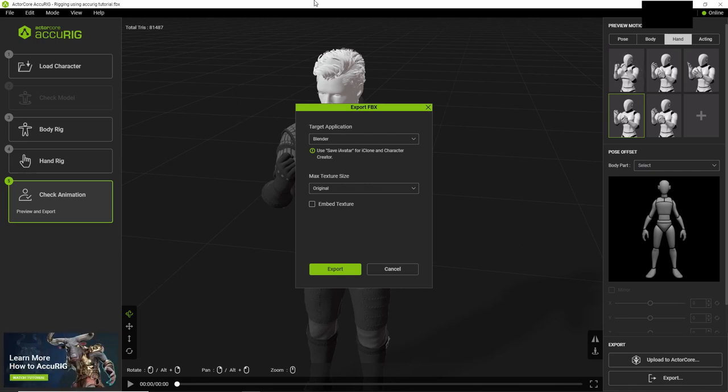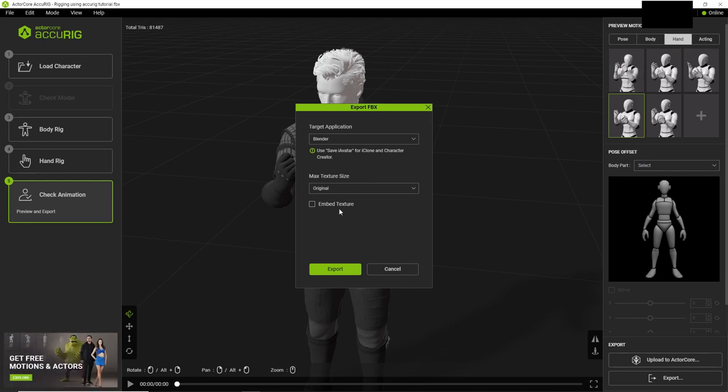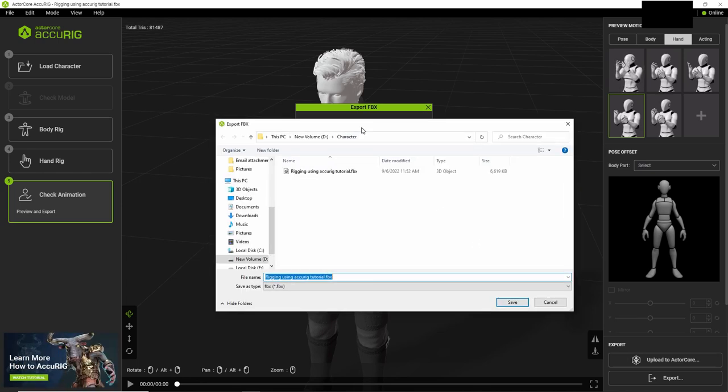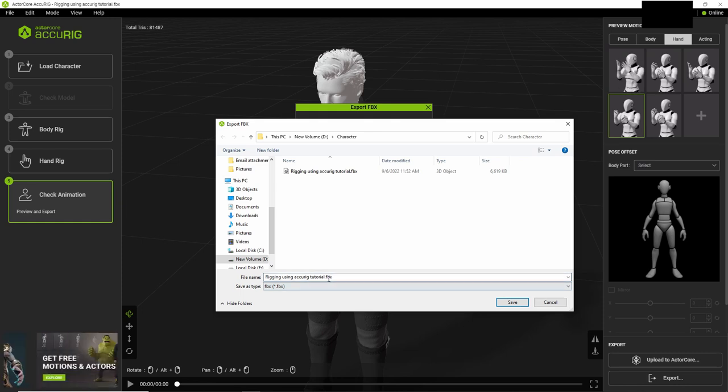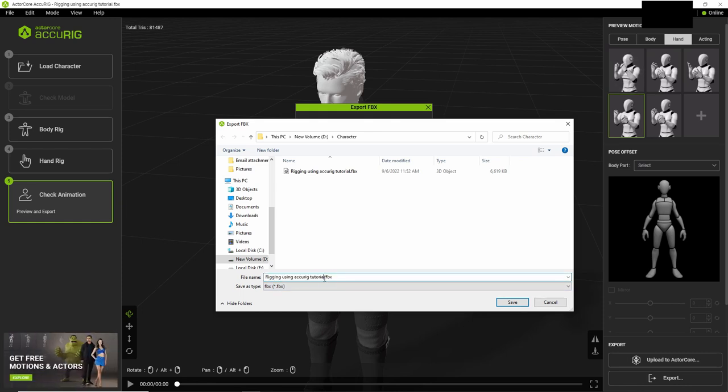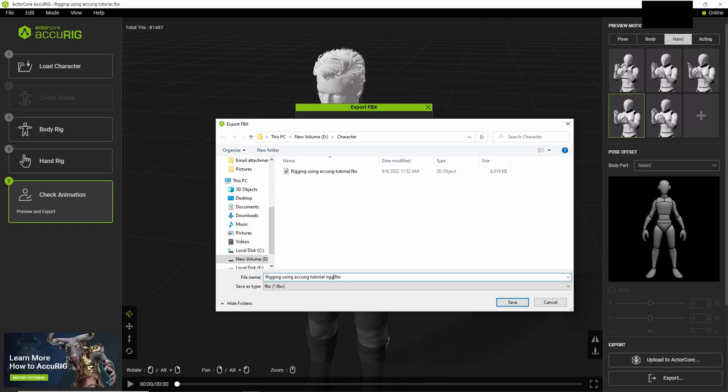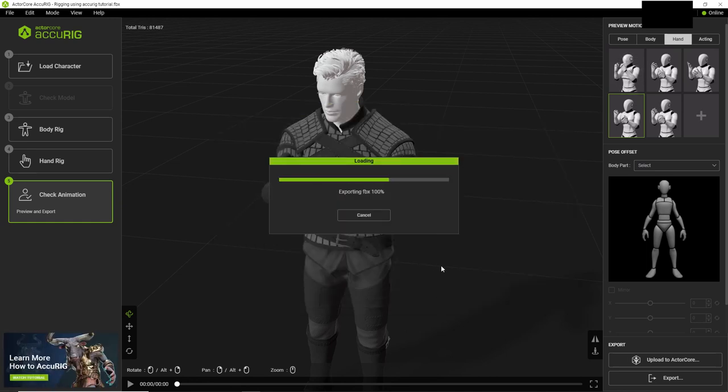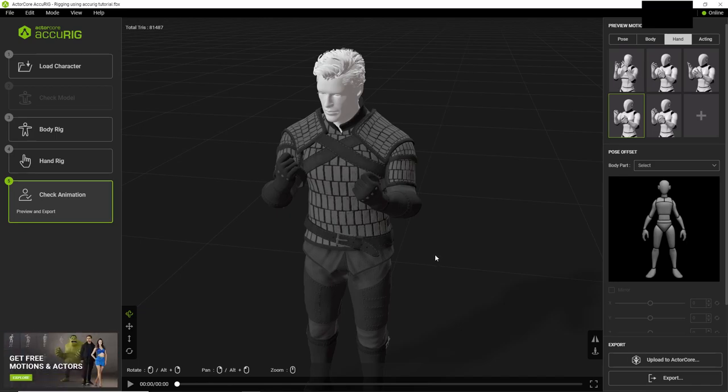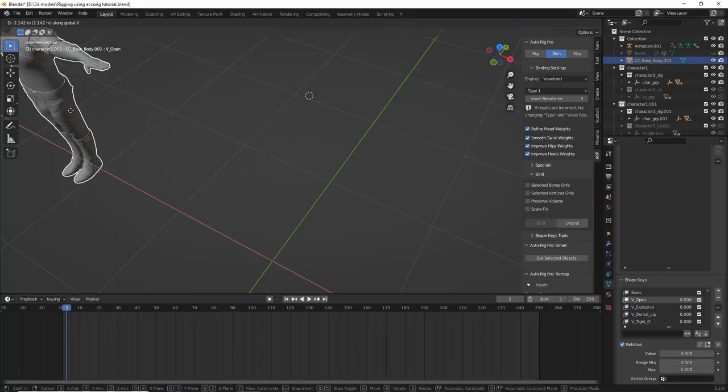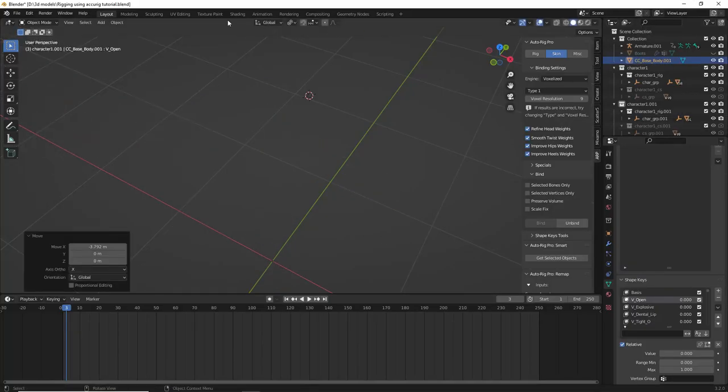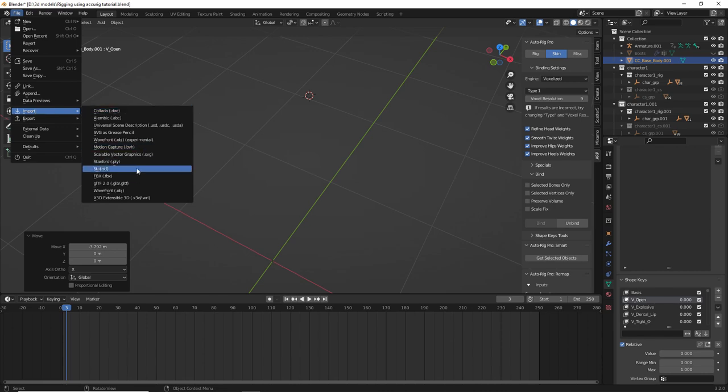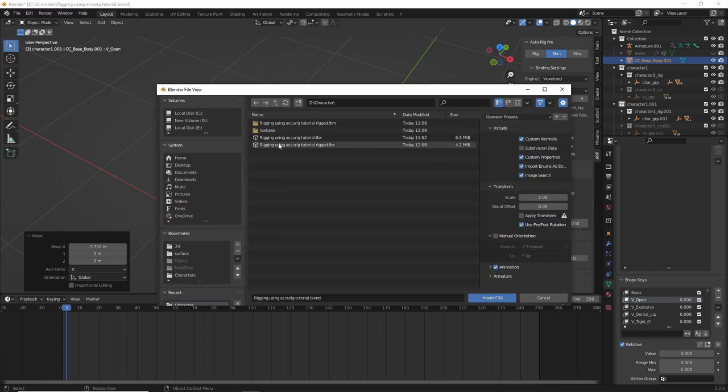So when I imported it back into Blender, so I'm not going to embed texture, I'm just going to do that process over again, the export. And then I'll just call it rigging using Accurig tutorial rigged and then save. Okay, so now we're back in Blender and we can just import that file that we just exported out of Accurig.